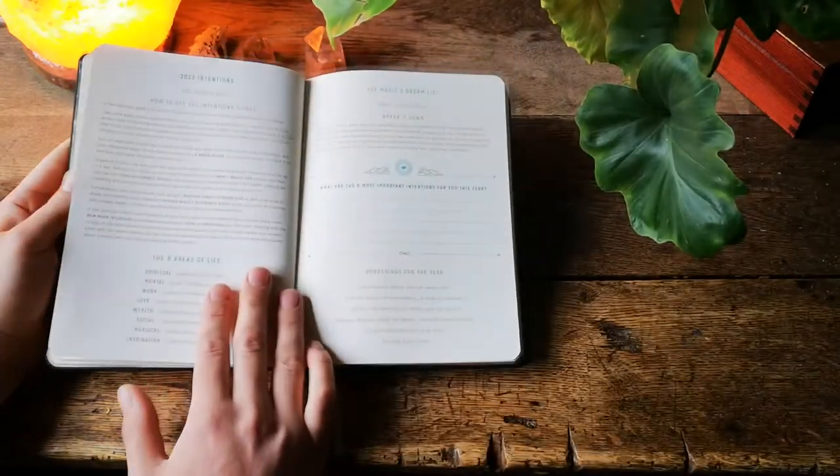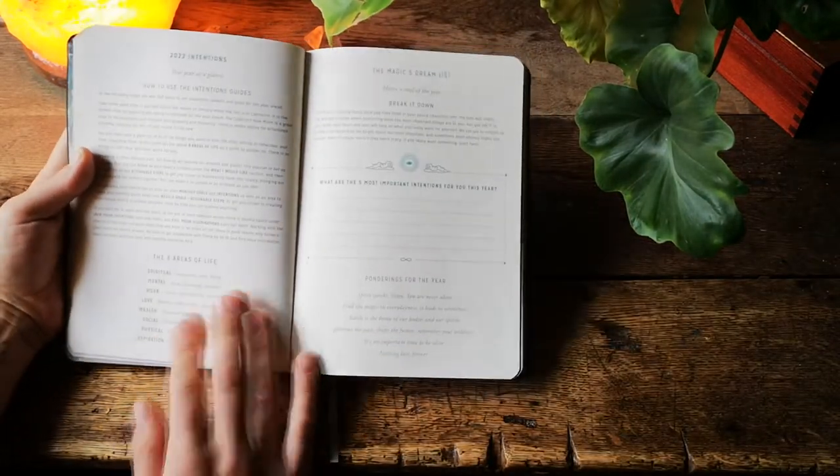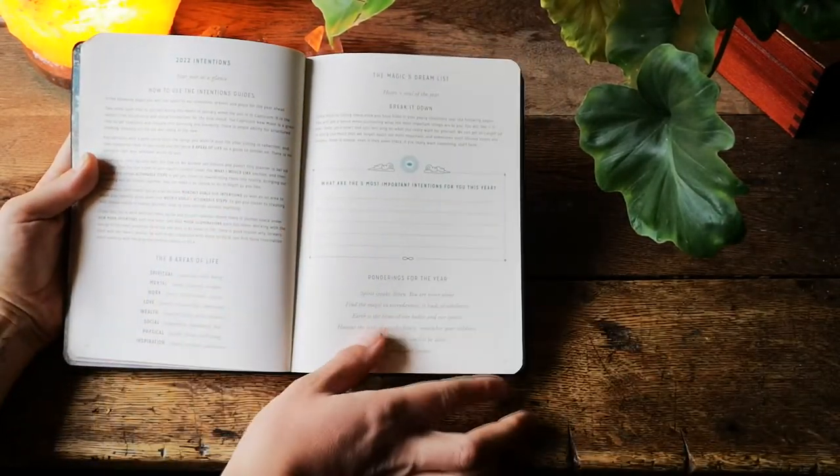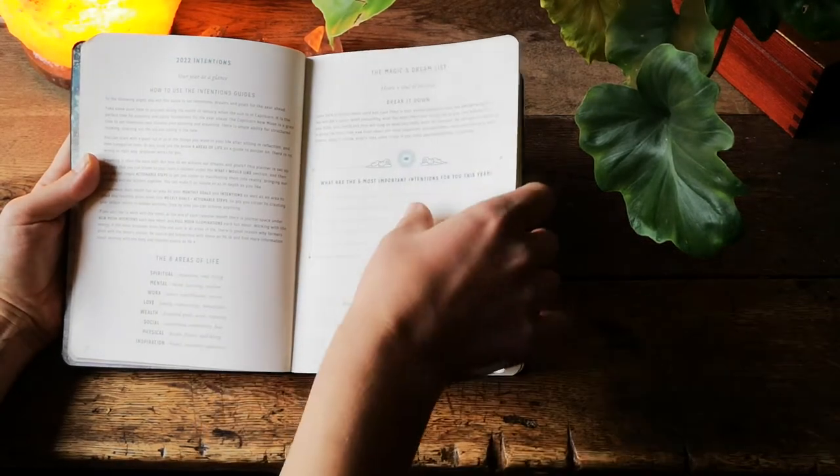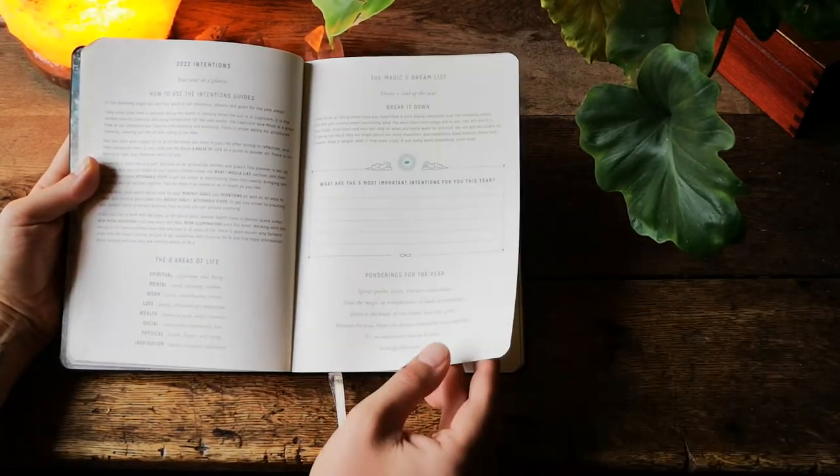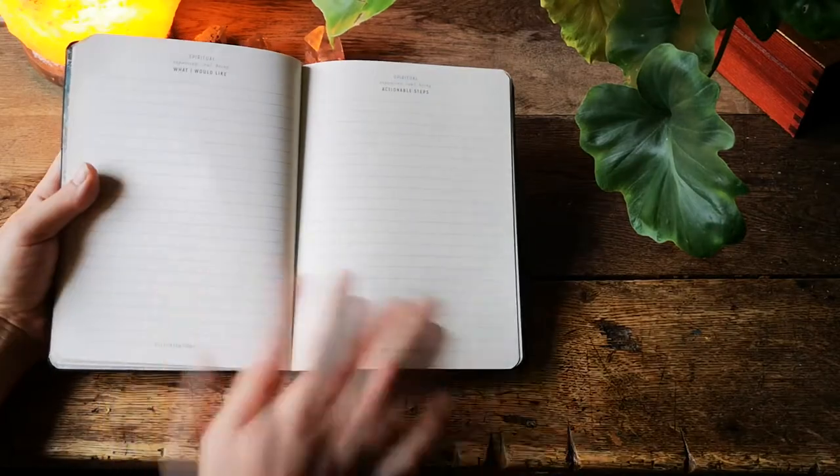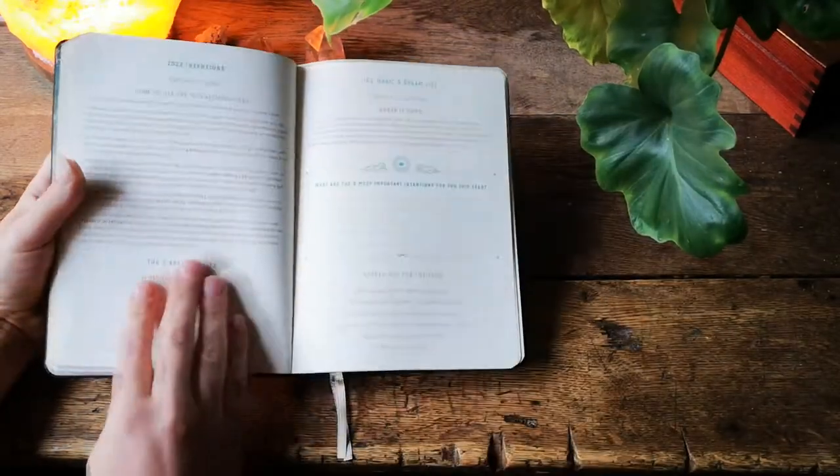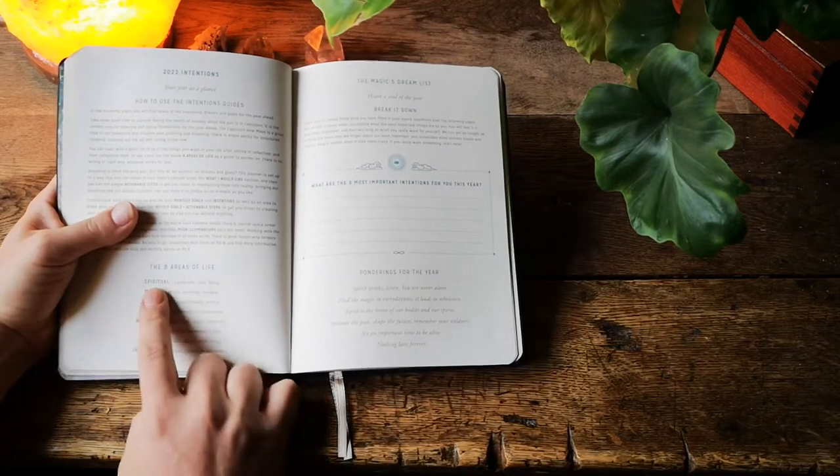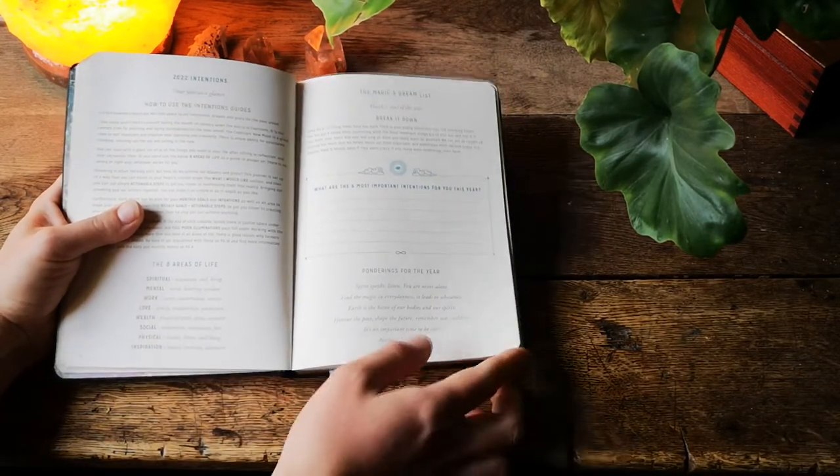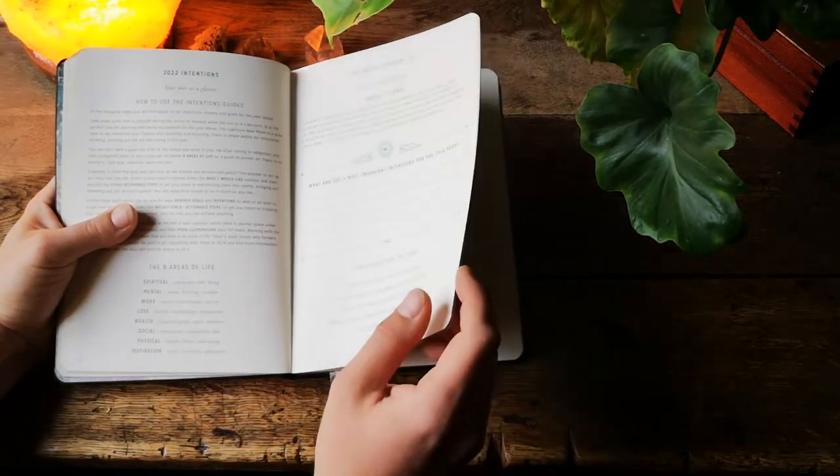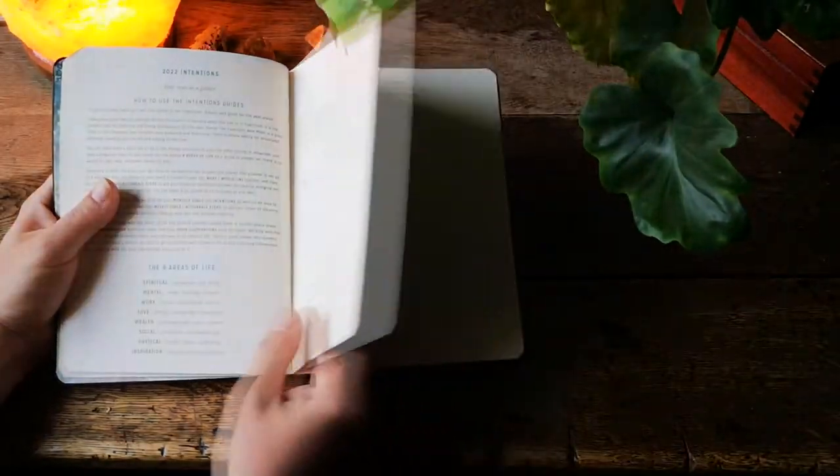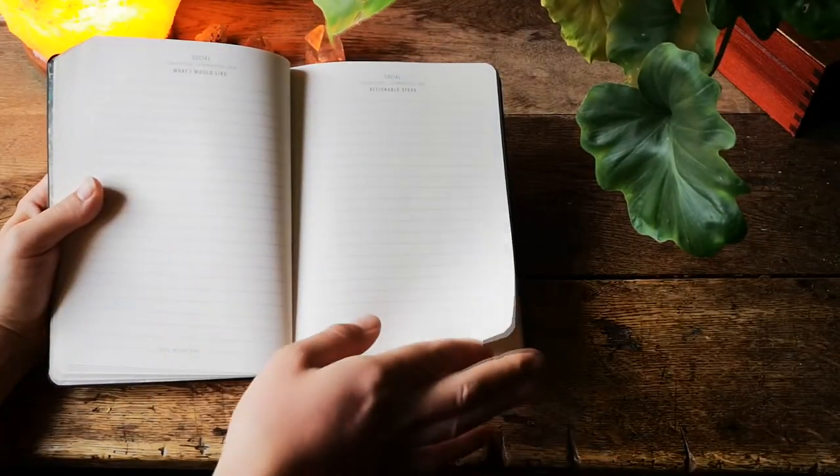Then we start the actual planner with 2022 intentions as well as our most important goals or intentions for the year ahead. Then we have 16 pages on various aspects and areas of life such as spiritual, mental, work, love, wealth, social, physical and inspiration. So there is space for planning all of these.